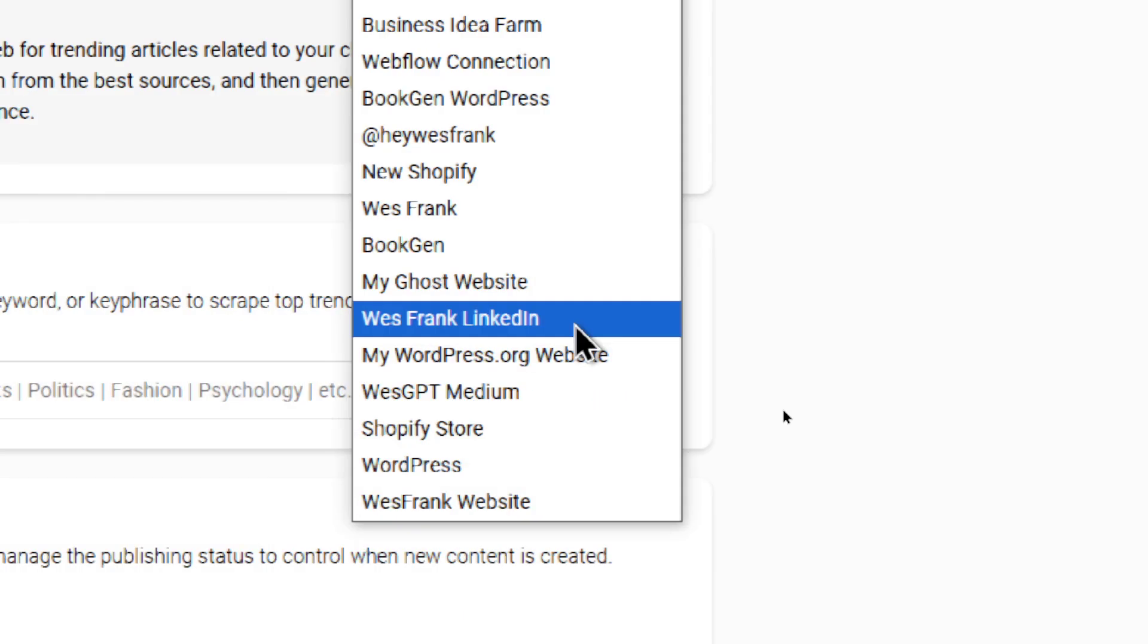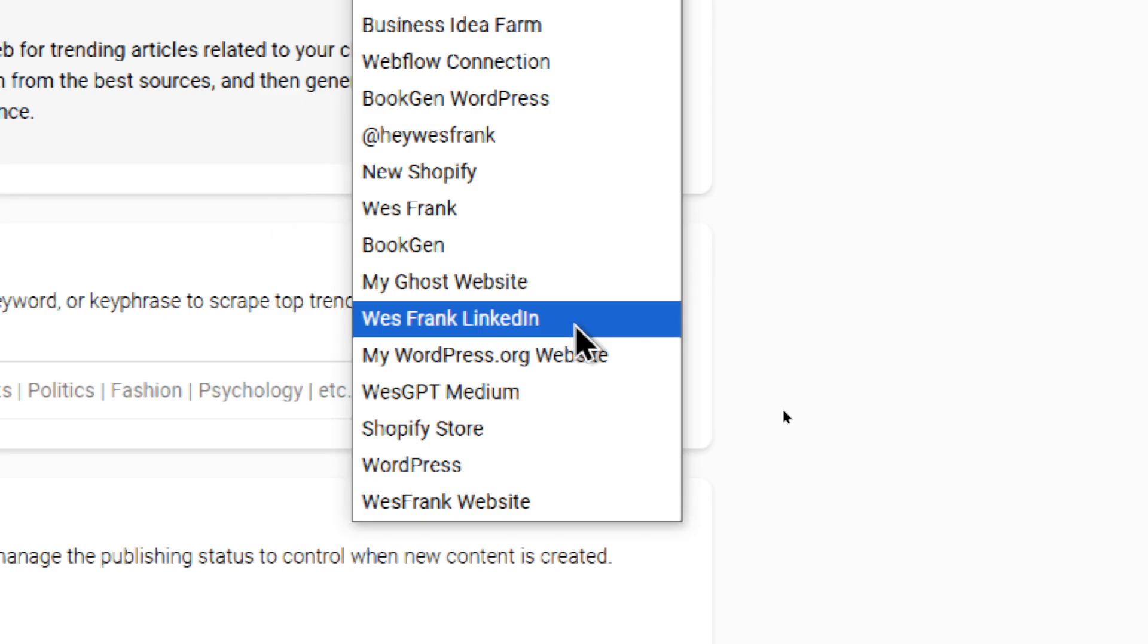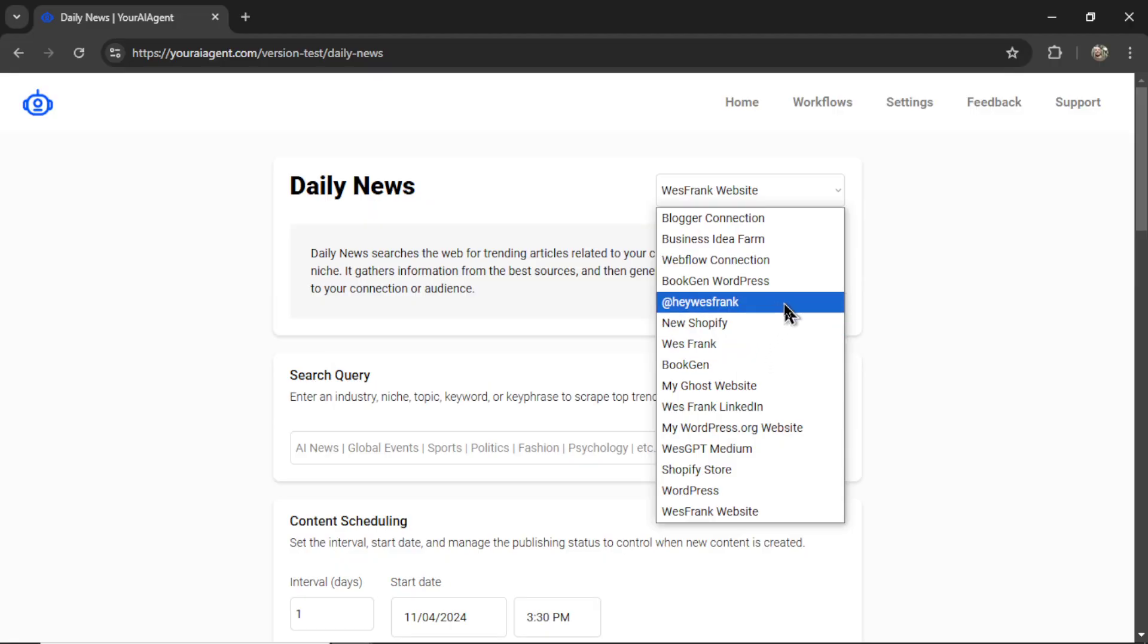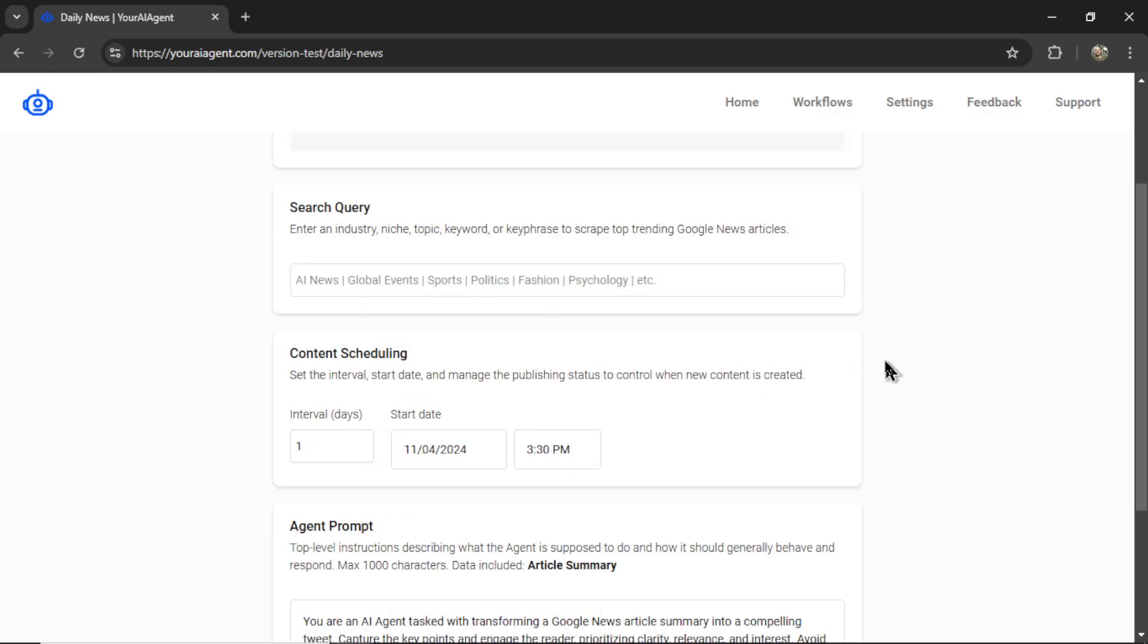If you select LinkedIn, it will automatically generate a LinkedIn post. Or if you choose your X connection, it's going to generate a tweet. So the first thing we need to do is enter a search query.